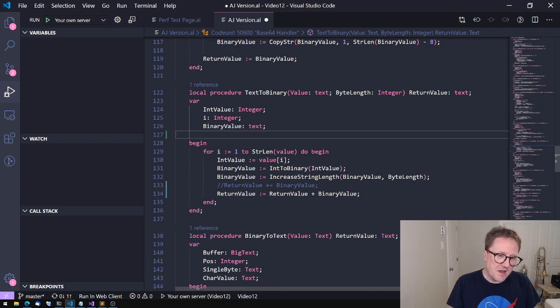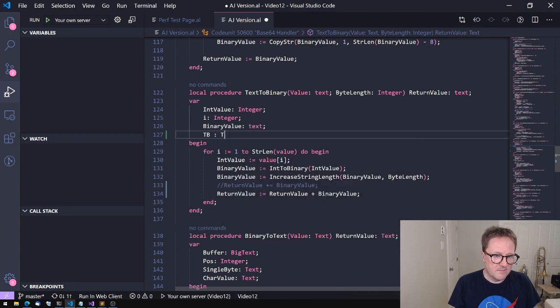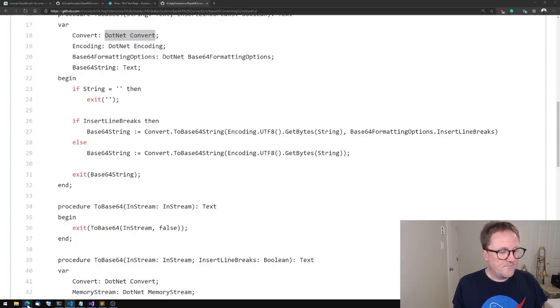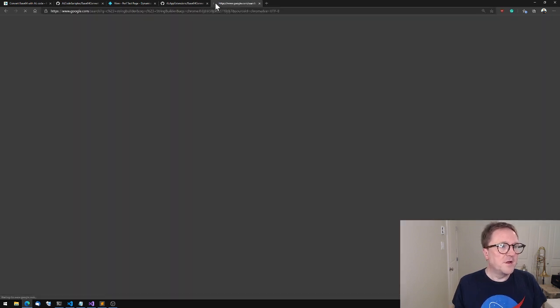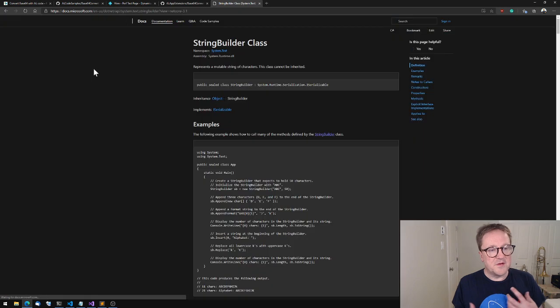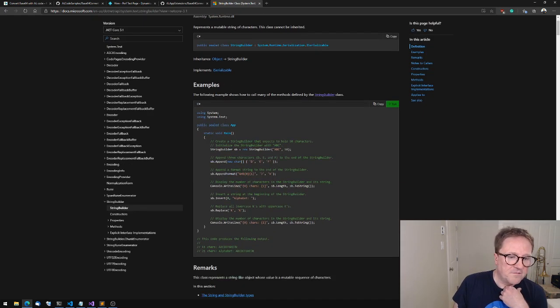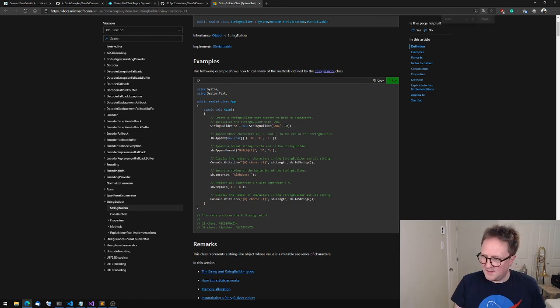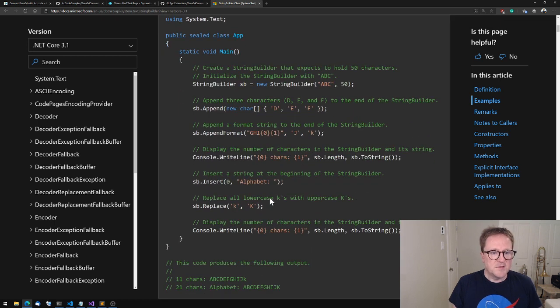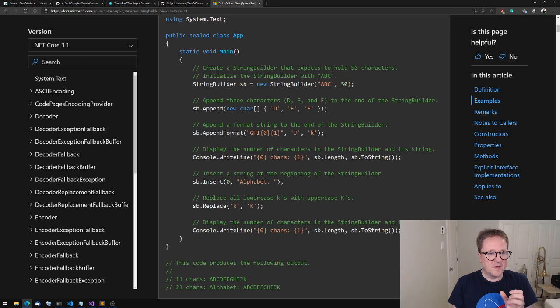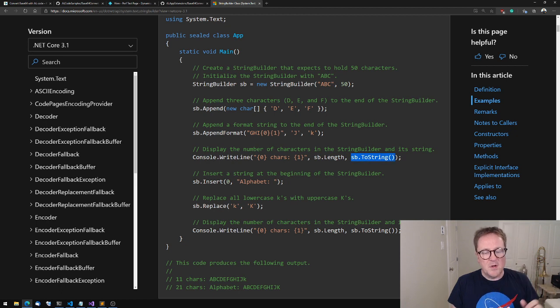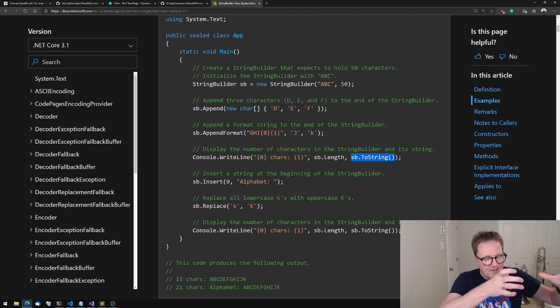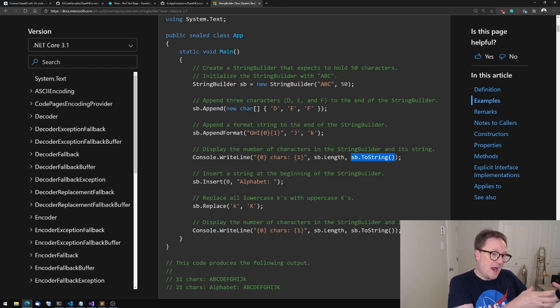So what we can do instead - Business Central has a built-in data type called TextBuilder. And TextBuilder is actually the Business Central version of - if I do C# and then I just do string builder - so C# has a class called the string builder. And the string builder is the idea of you create a string builder, then you append things to it, and you append it, and at some point you can get the output. But the adding all the strings elements together is only happening at the end, so it's only happening once.